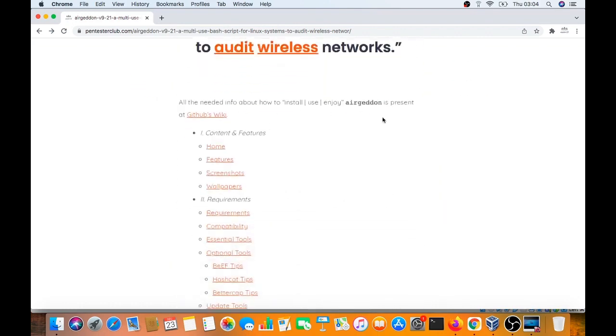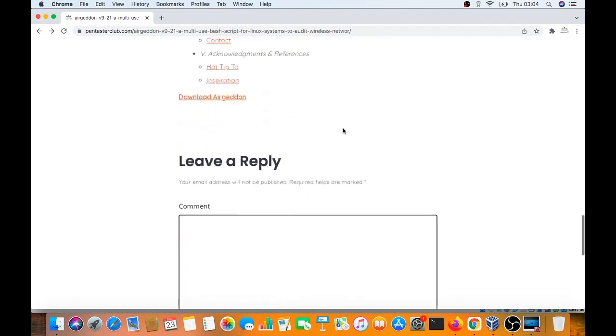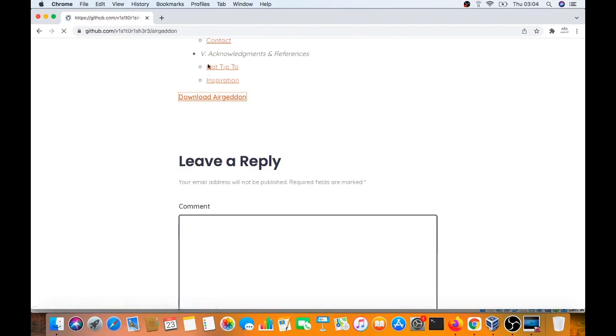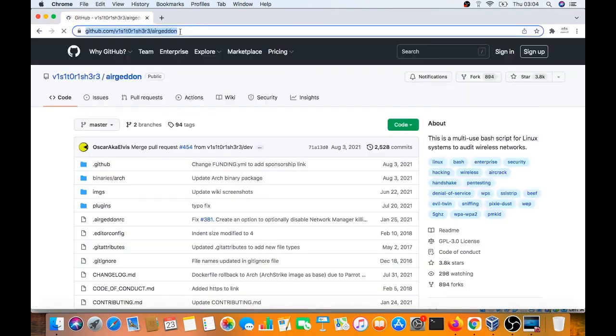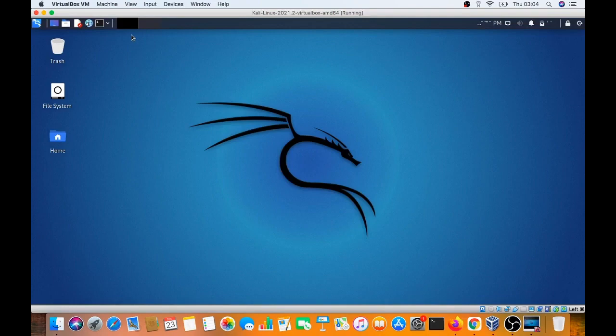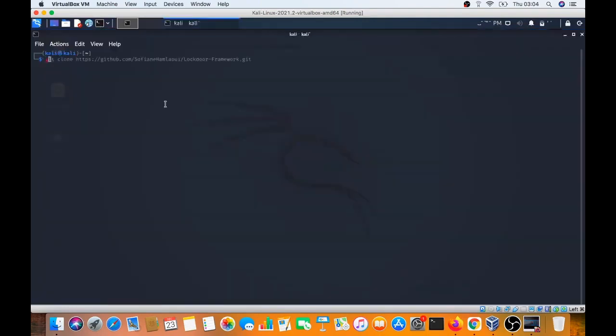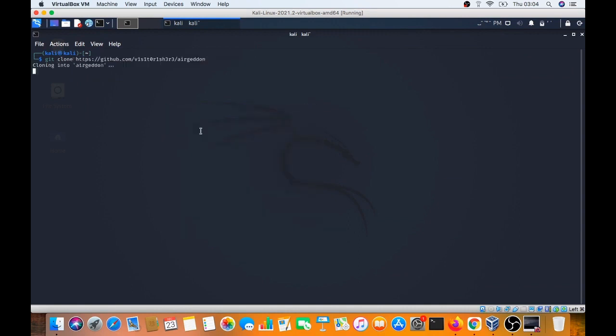All you need to know about this AirGeddon instance is present on the GitHub Wiki. So we go and copy the script, copy this, and paste it.